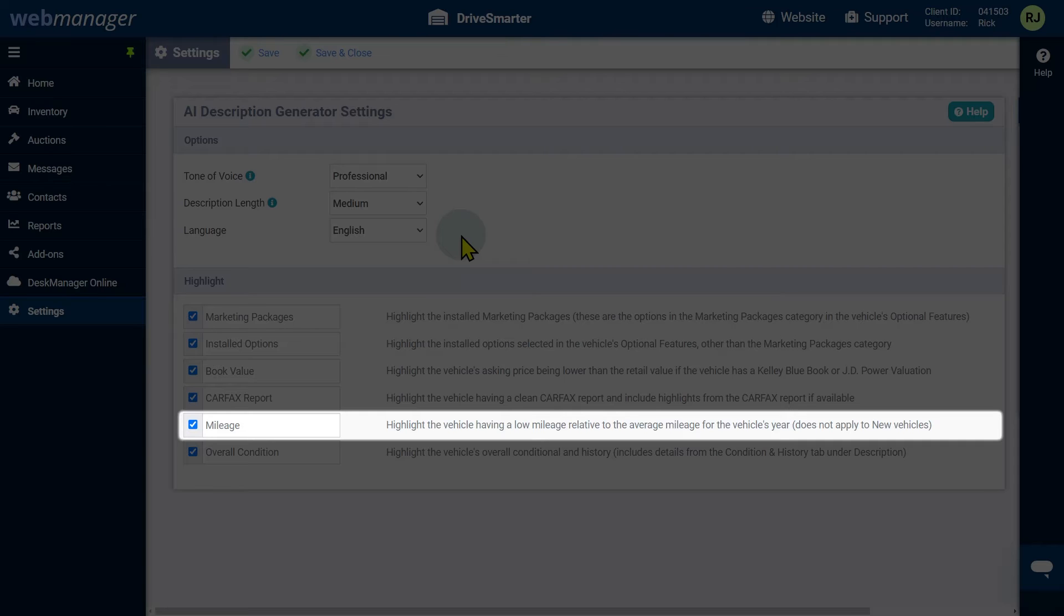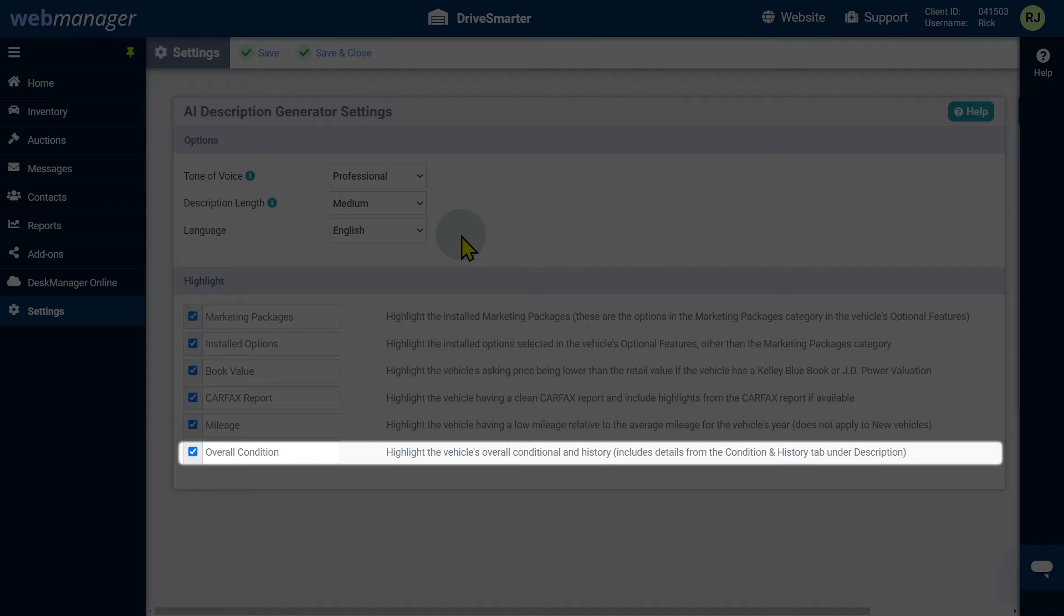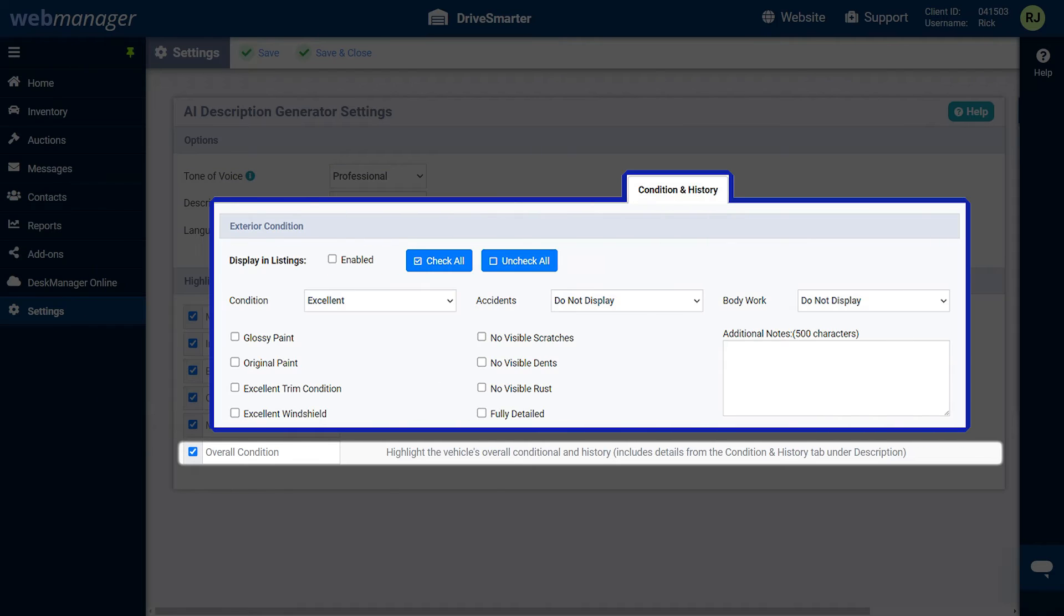Note that this does not apply to new vehicles. Overall condition will emphasize the vehicle's overall condition and history, which includes details from the condition and history tab under description.